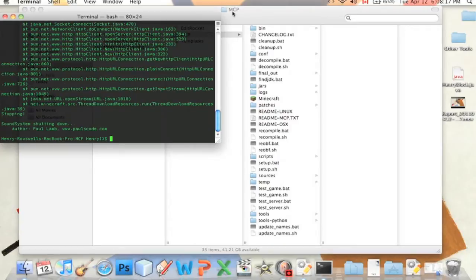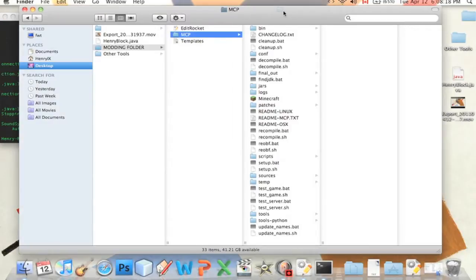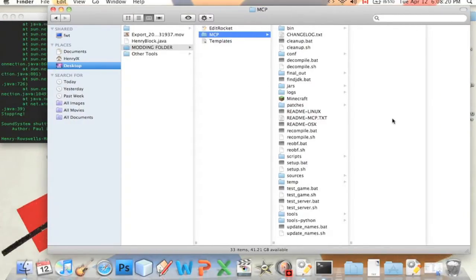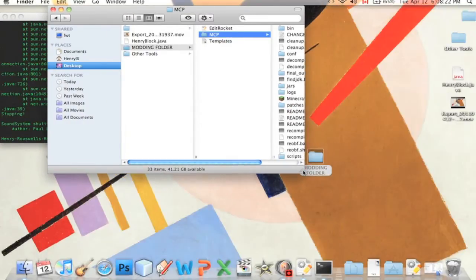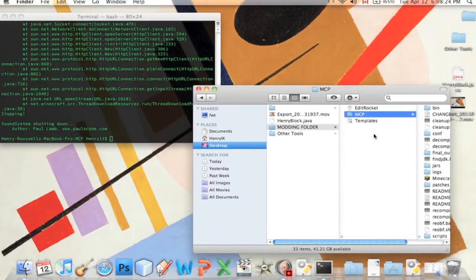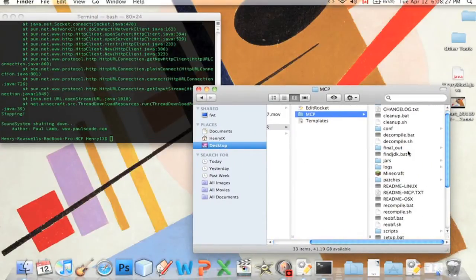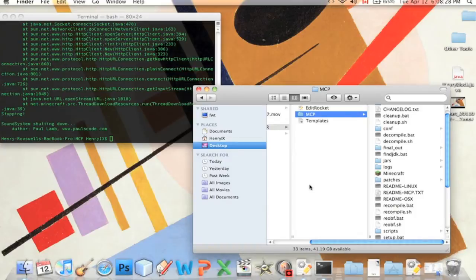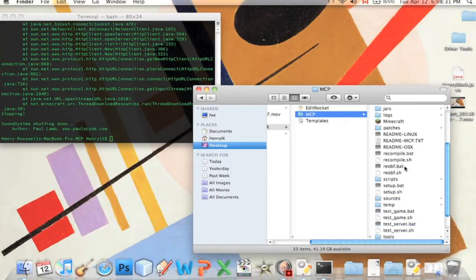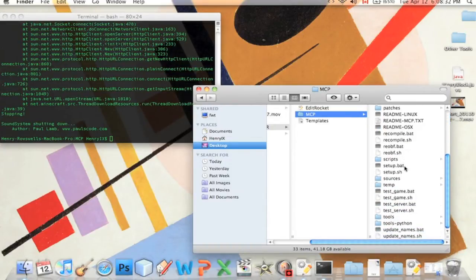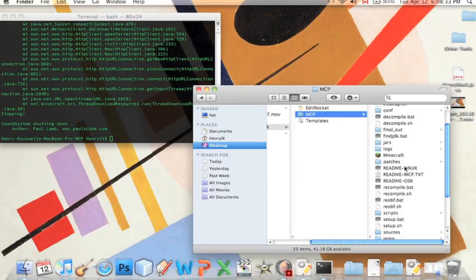Basically, all the work we did to decompile and rename the classes so we can understand, re-obfuscating just undoes it all and fixes everything so it fits back into the Minecraft game and people can download it.